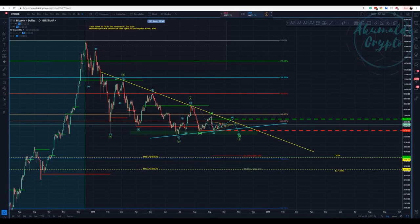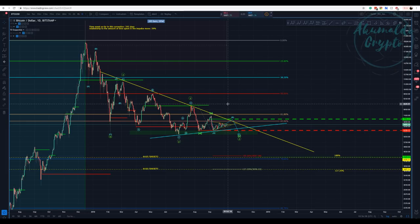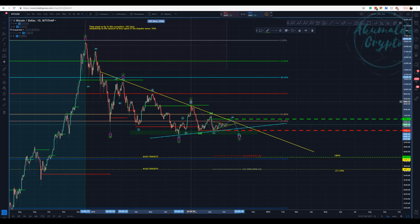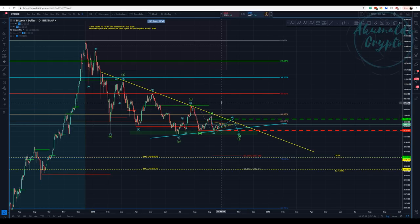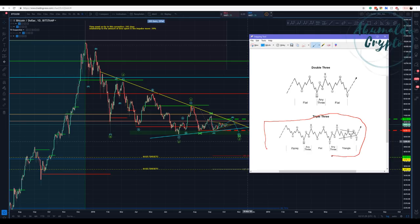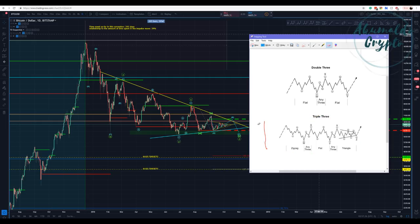Akumaldo Crypto here with another Bitcoin update. Today I'm going to present a different count — not so different, but this might have a crucial implication to the price action we are going to see in the future. We have our triple combo, which is usually really flat in nature, as we can see here.